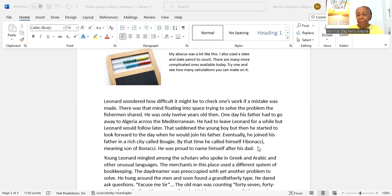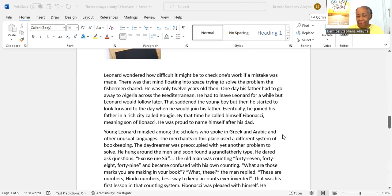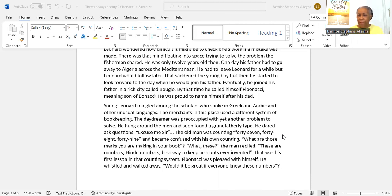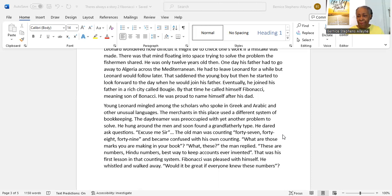By that time, he called himself Fibonacci, meaning son of Bonacci, Fibo his son. He was proud to name himself after his dad. Young Leonard mingled among the scholars who spoke in Greek and Arabic and other unusual languages. The merchants in this place used a different system of bookkeeping. The daydreamer was occupied with yet another problem. So he hung around the men.